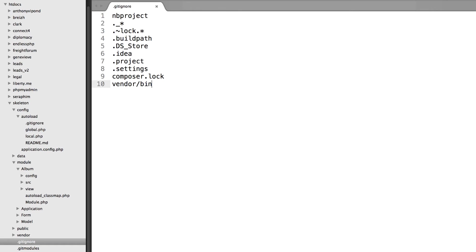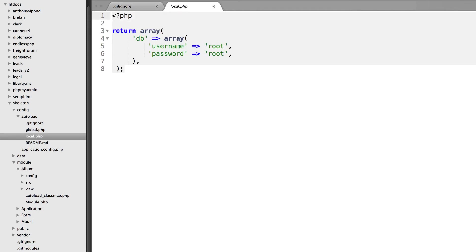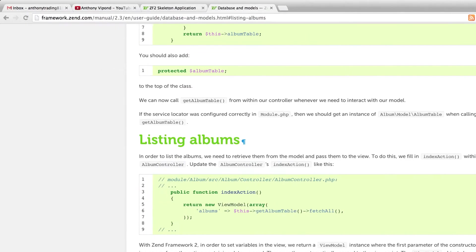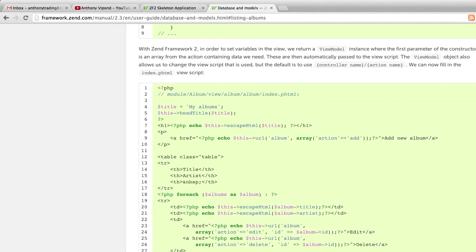There was also another file called local.php.dist, but because we already created the local.php, you can just remove that other file that ended with .dist because it's just a placeholder for this local.php file anyways.